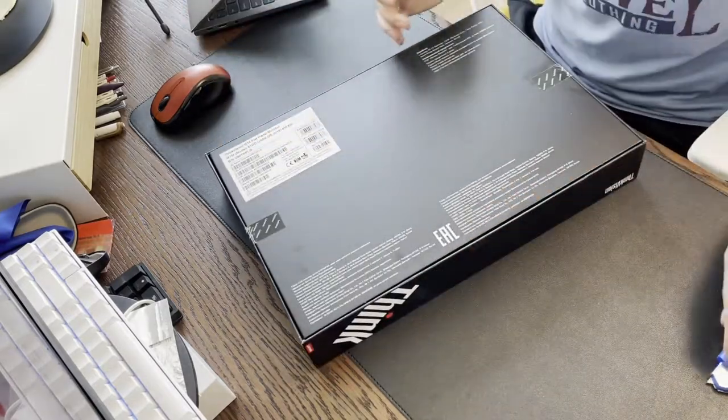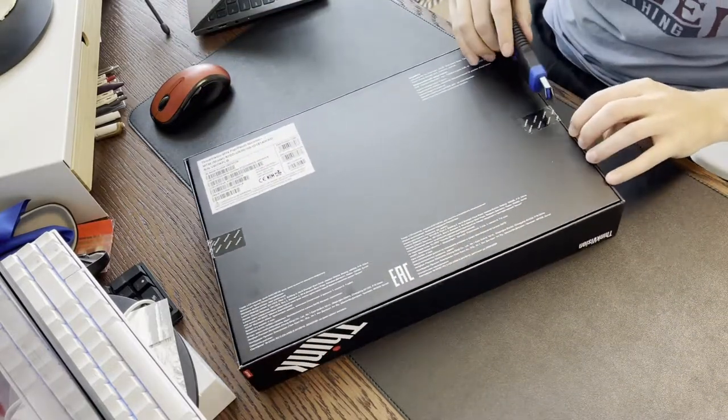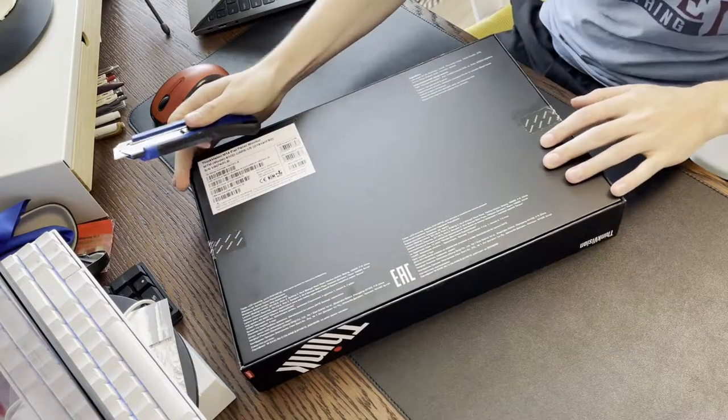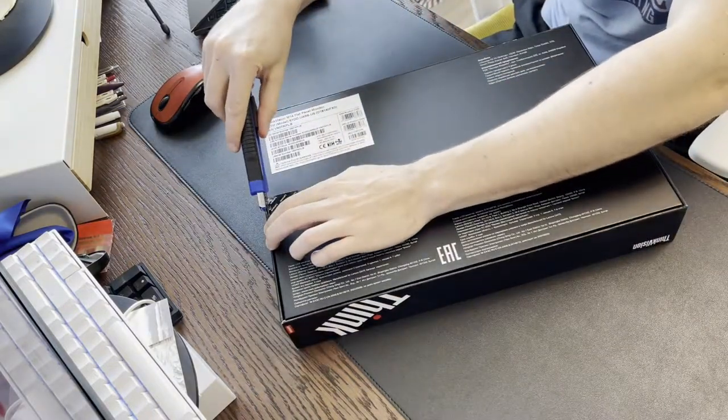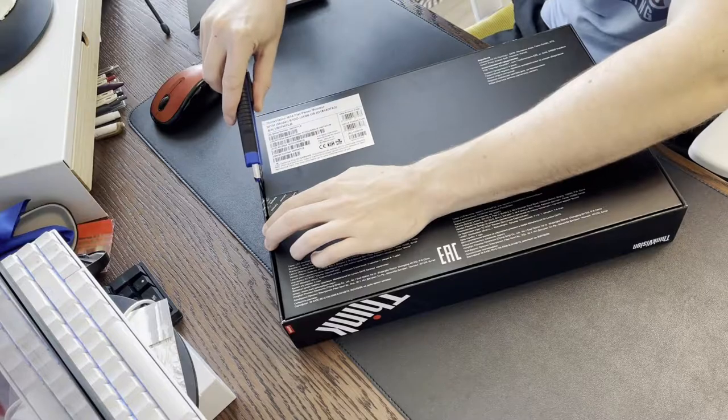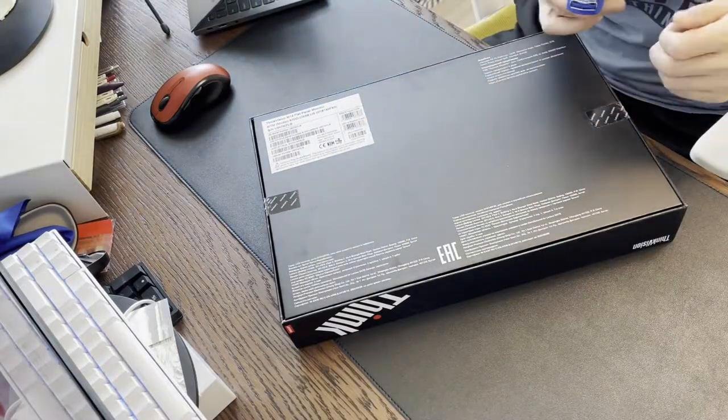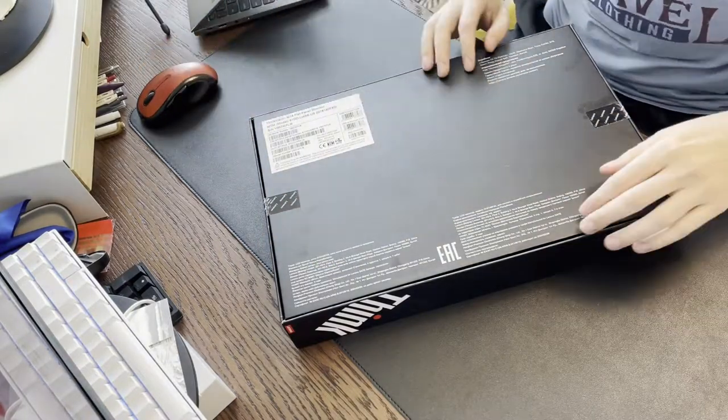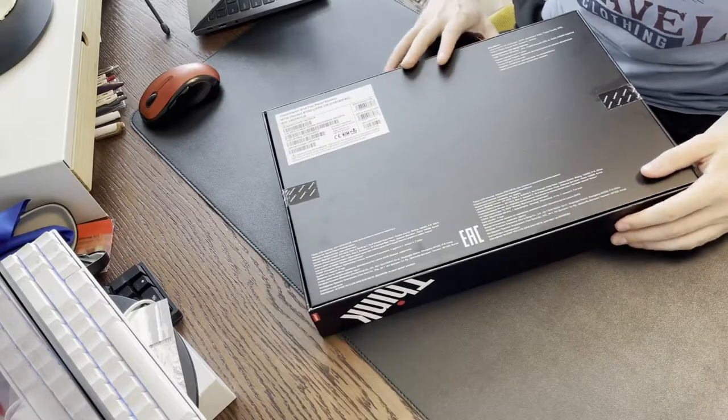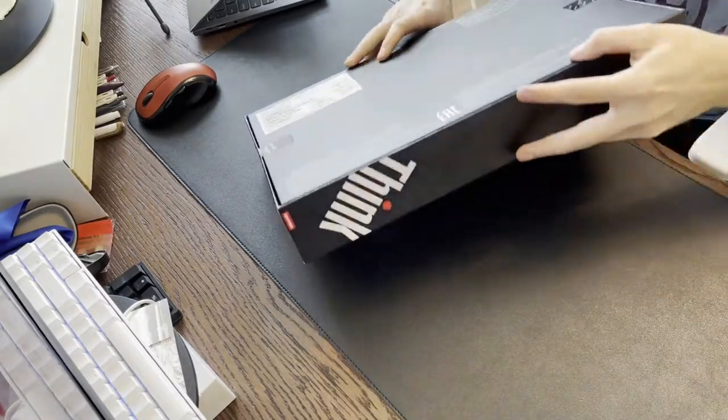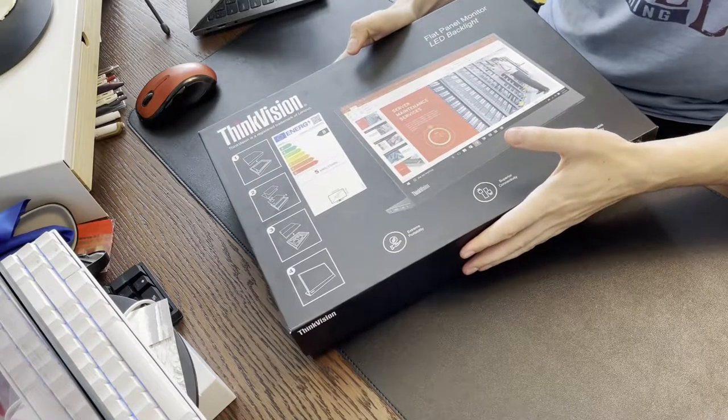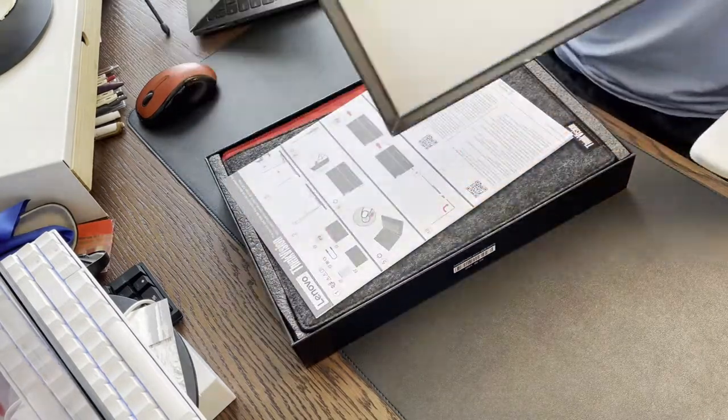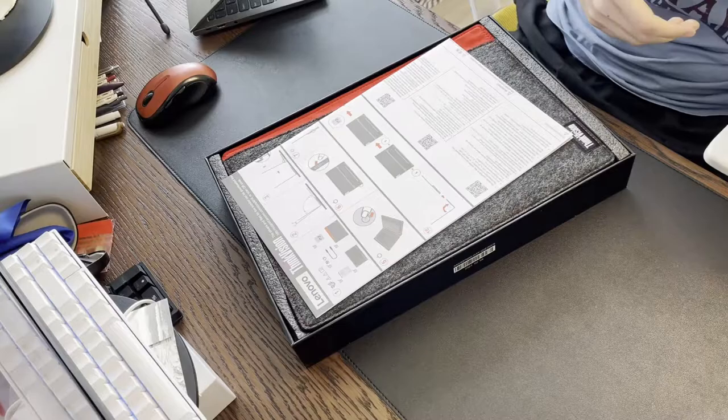So let's open this up here. I got it on the Lenovo Canada website. I believe it was $269 Canadian, which is actually a really good price. They sit typically closer to $330 or so on Lenovo and Best Buy and Amazon. No import costs to Canada because Lenovo doesn't do that.